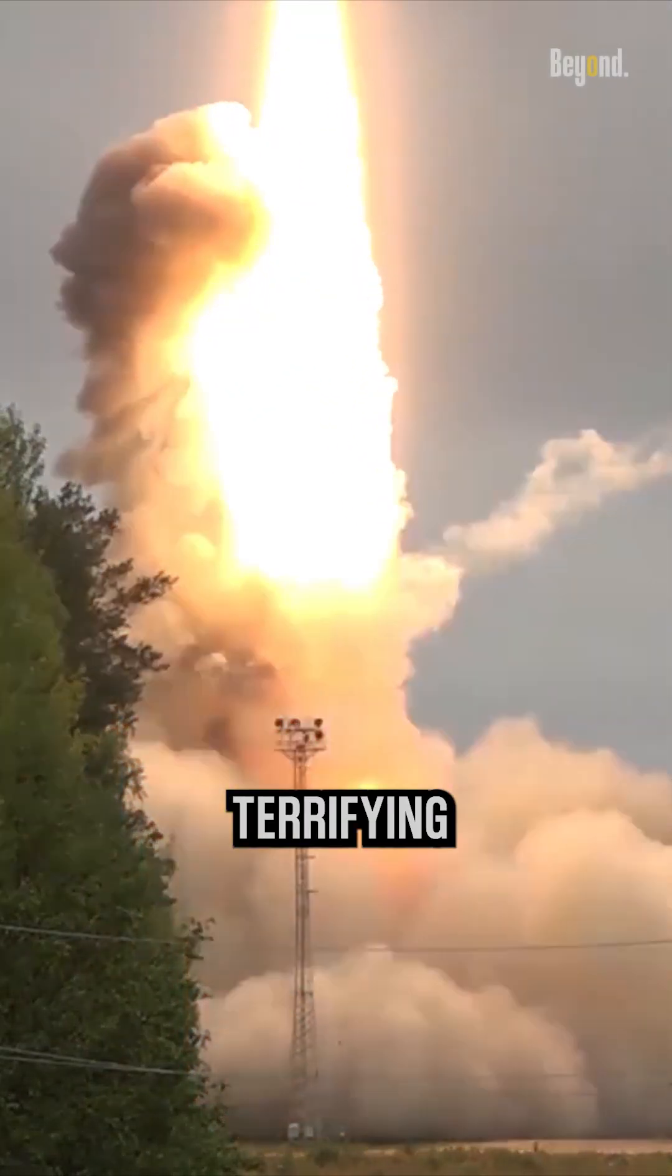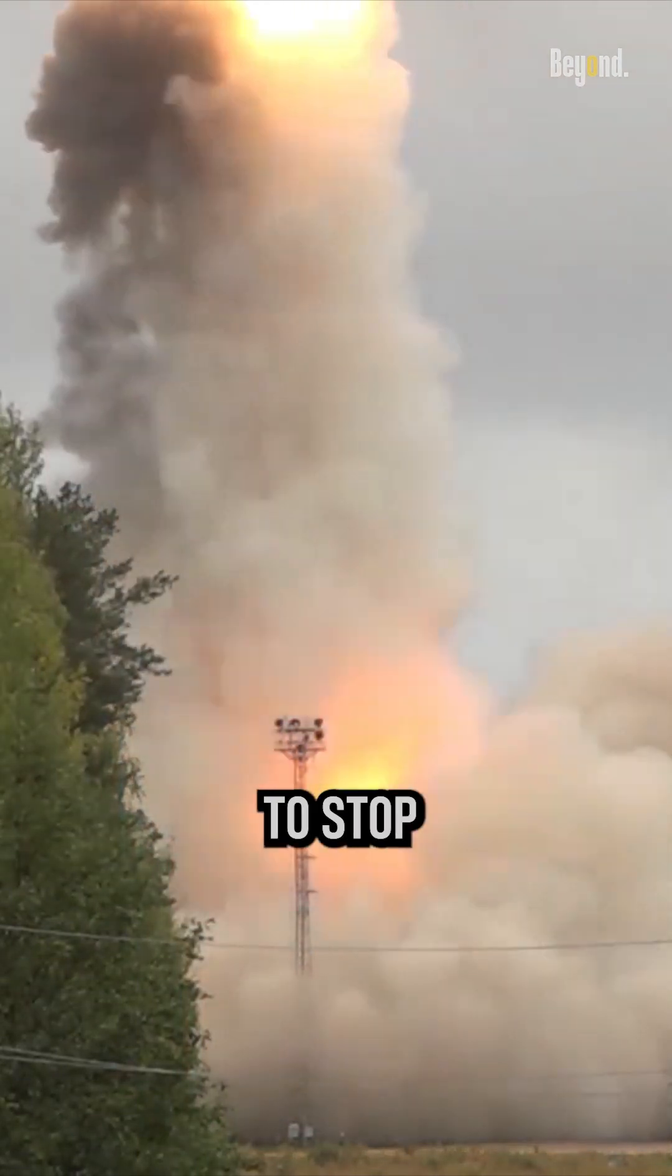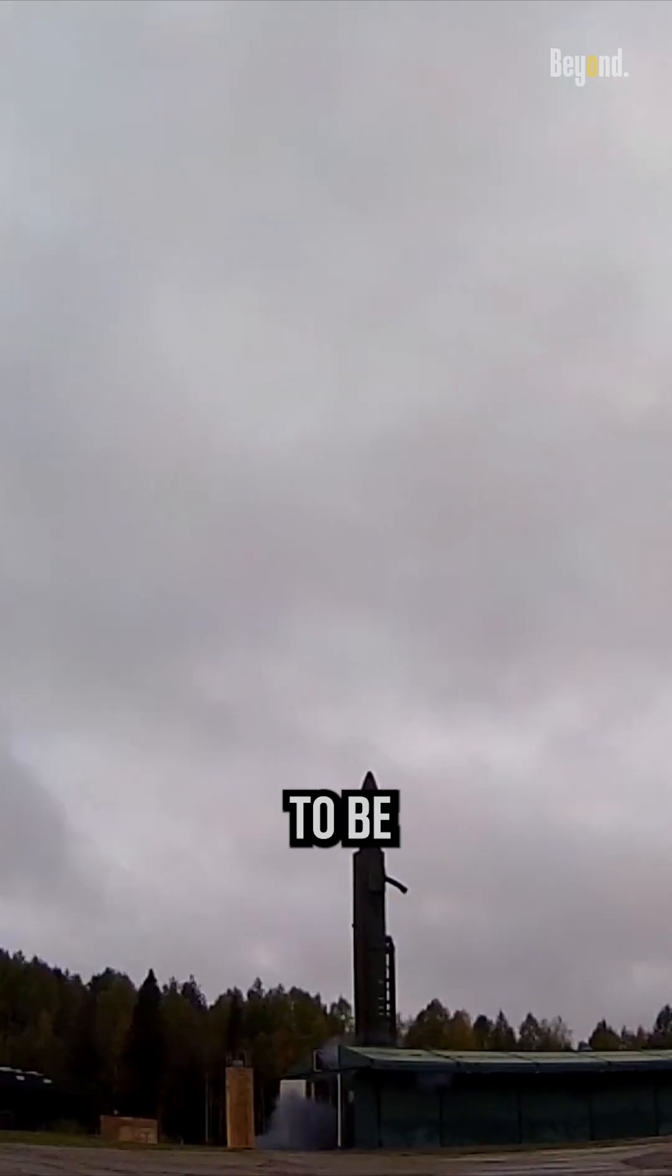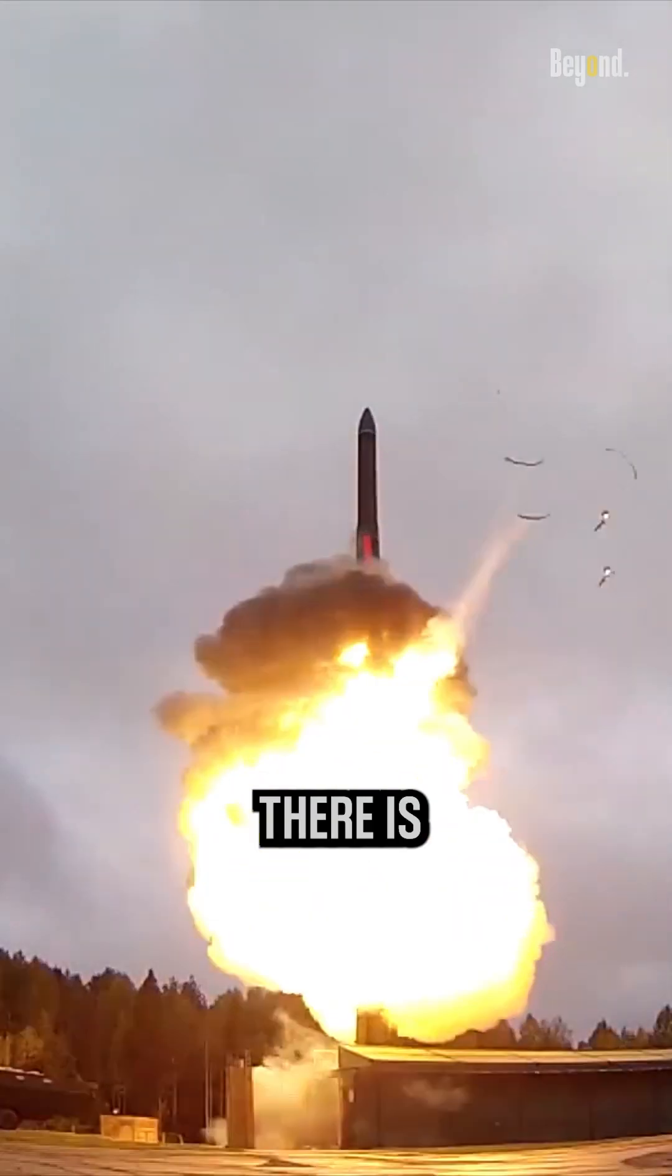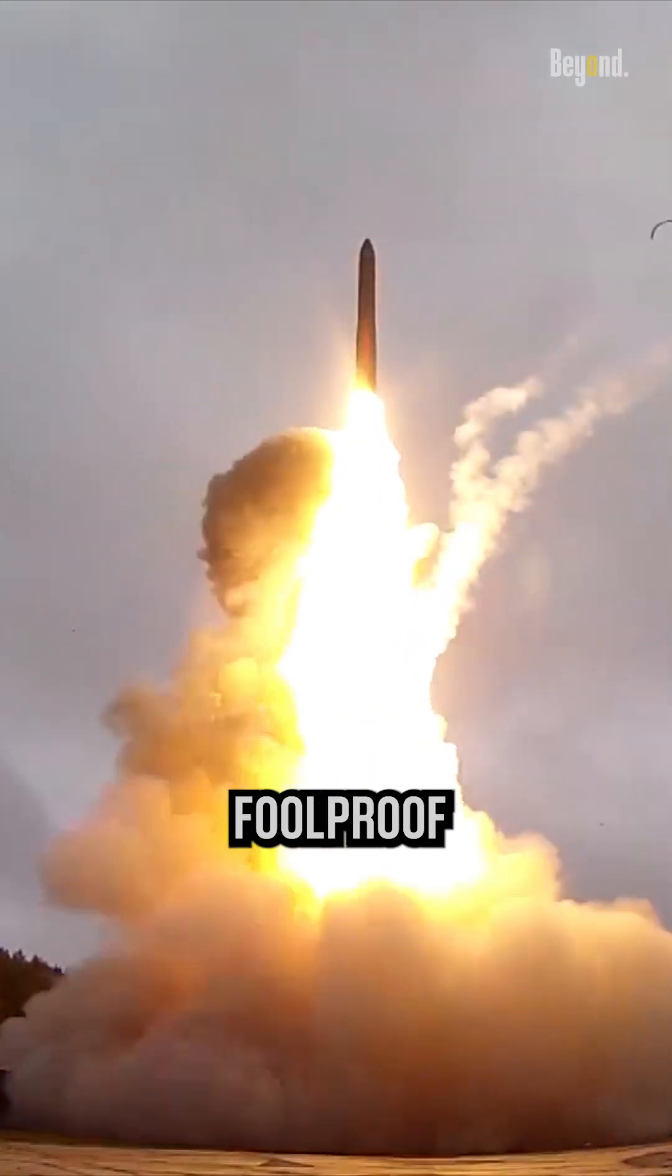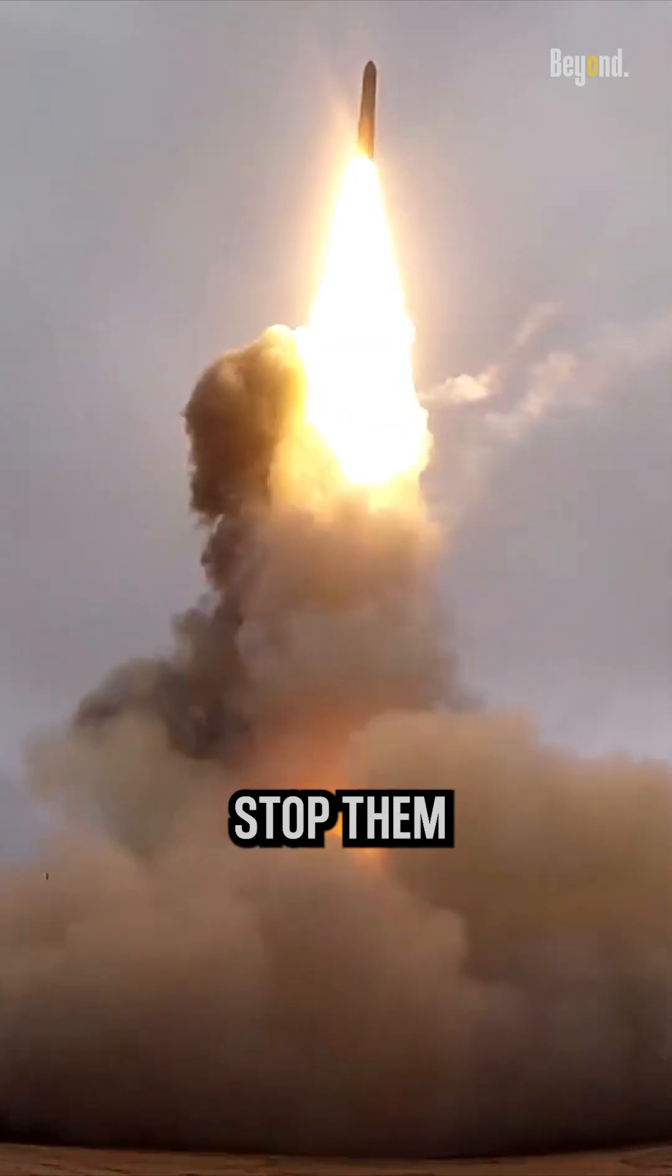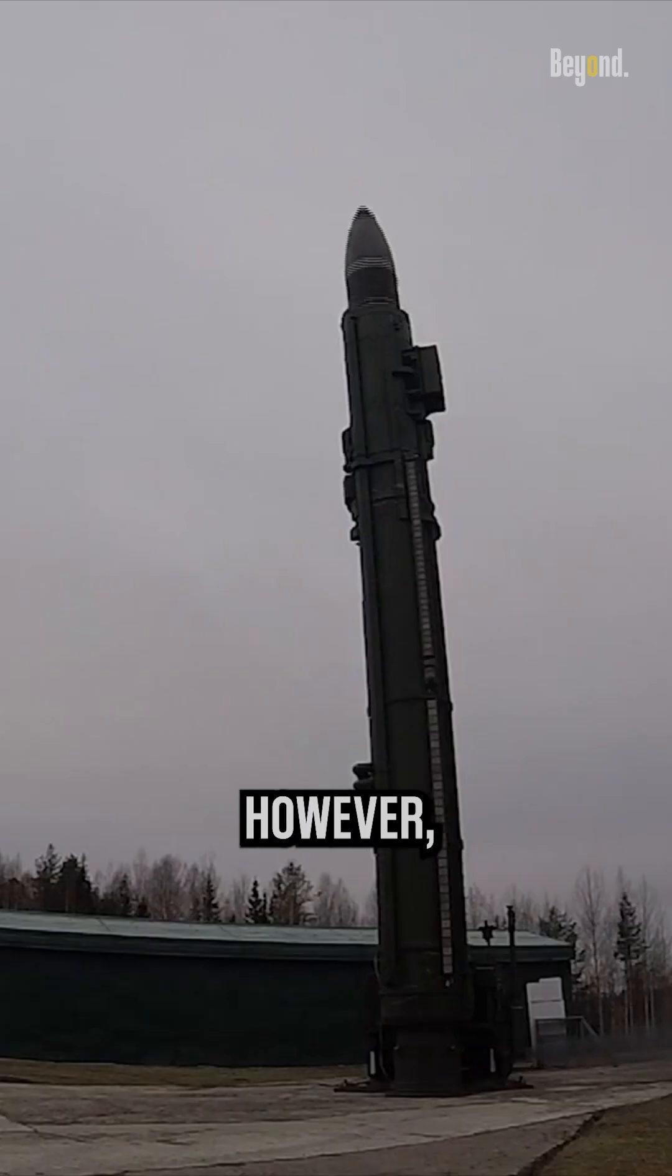With its terrifying abilities, how to stop it? ICBMs are designed to be difficult to intercept, and there is no foolproof way to stop them once they have been launched.